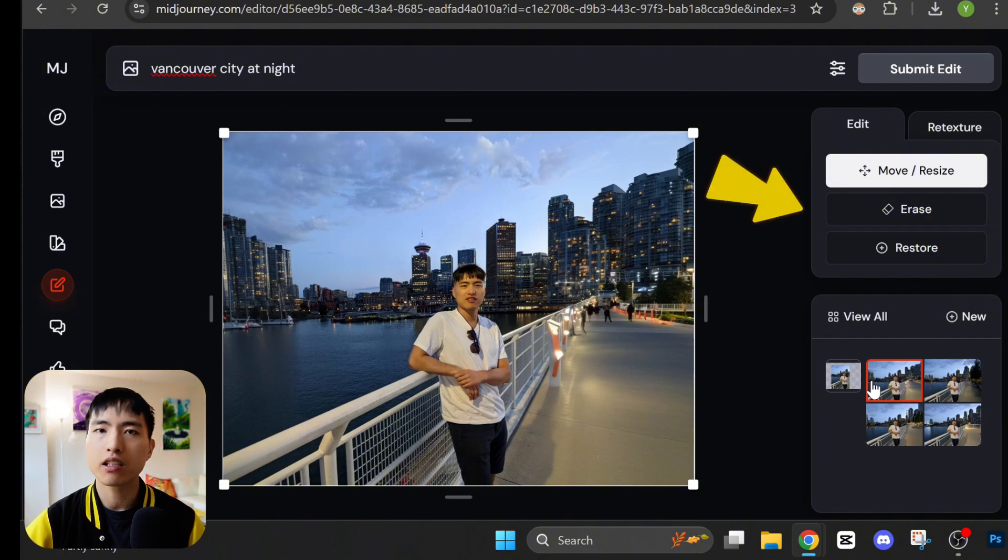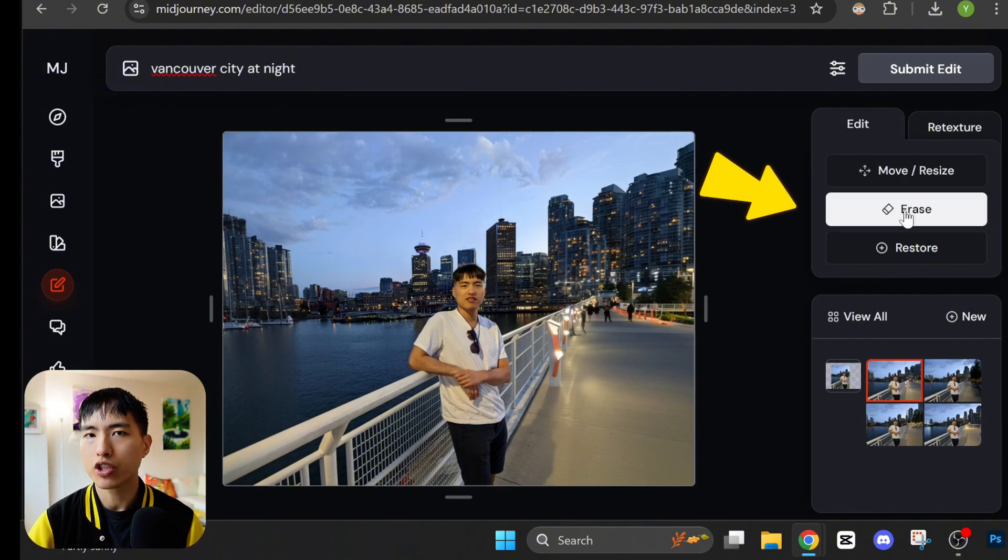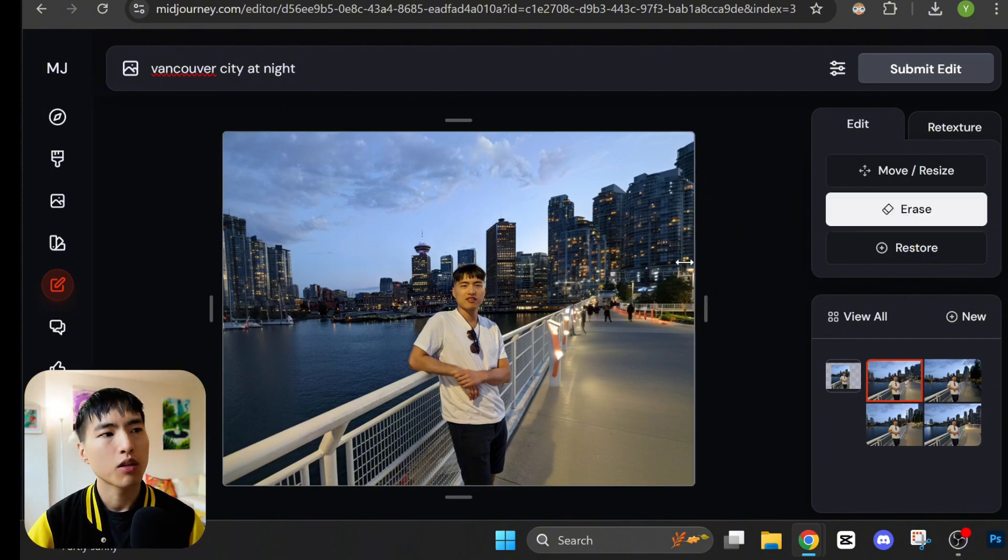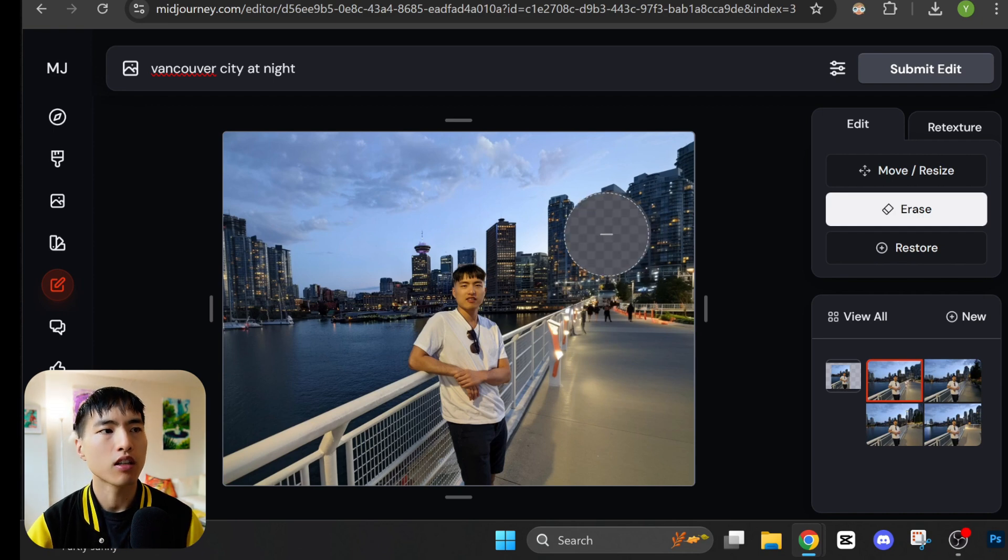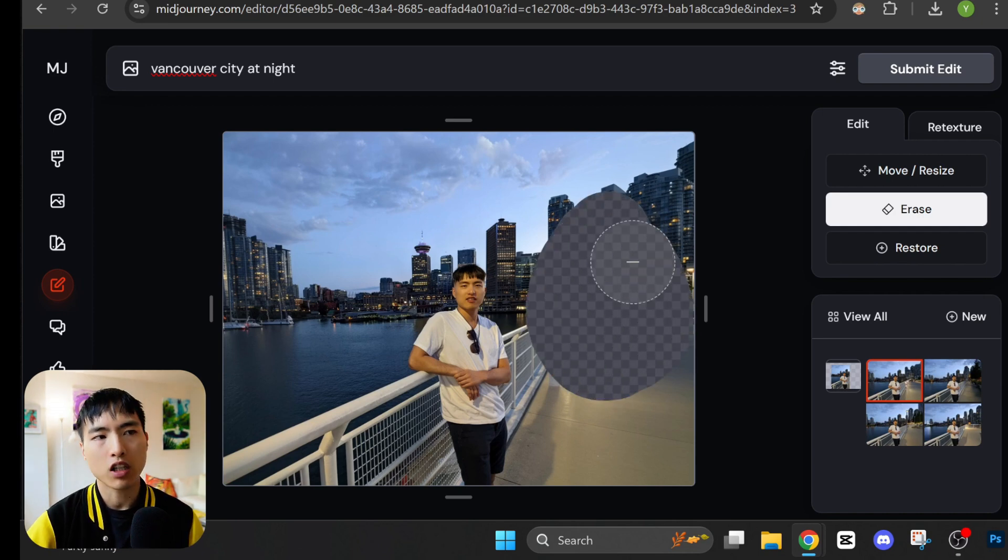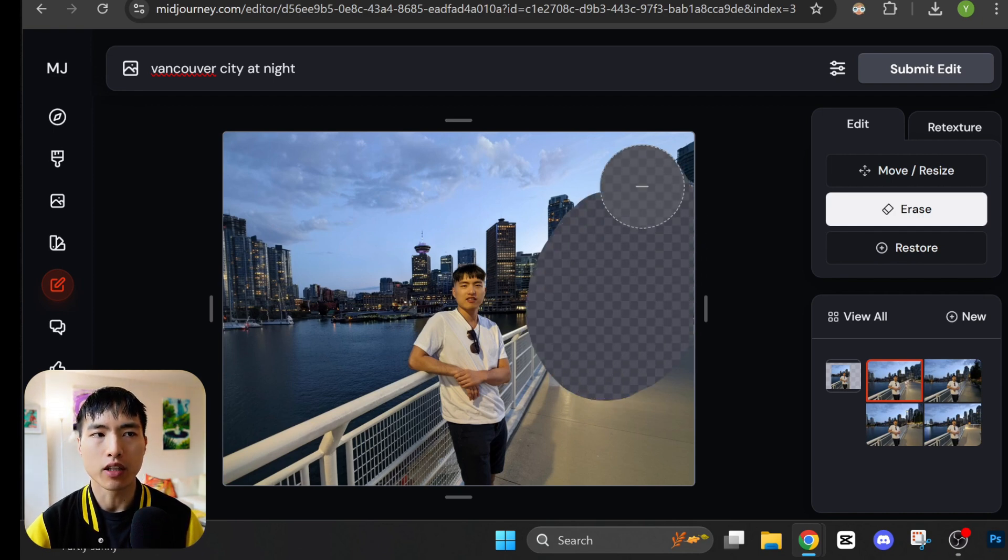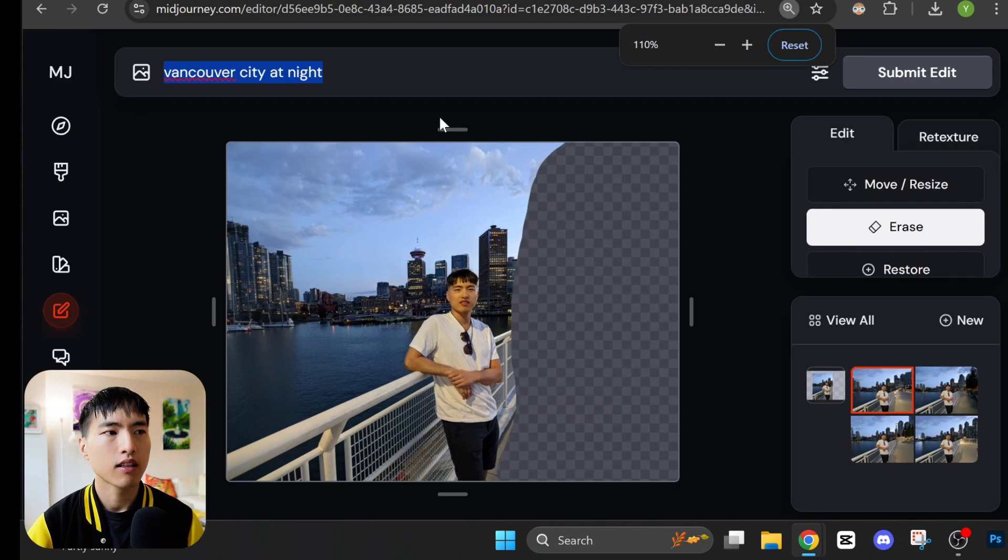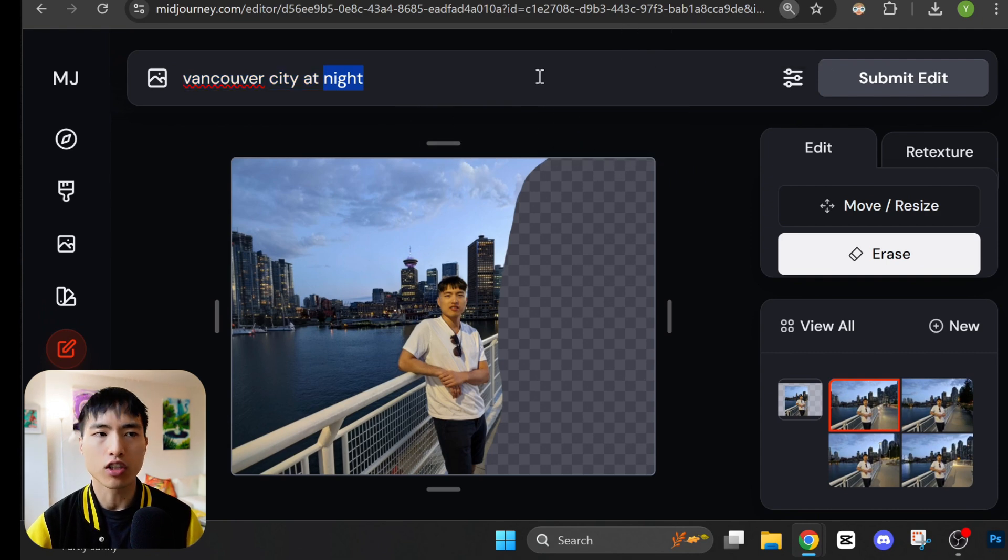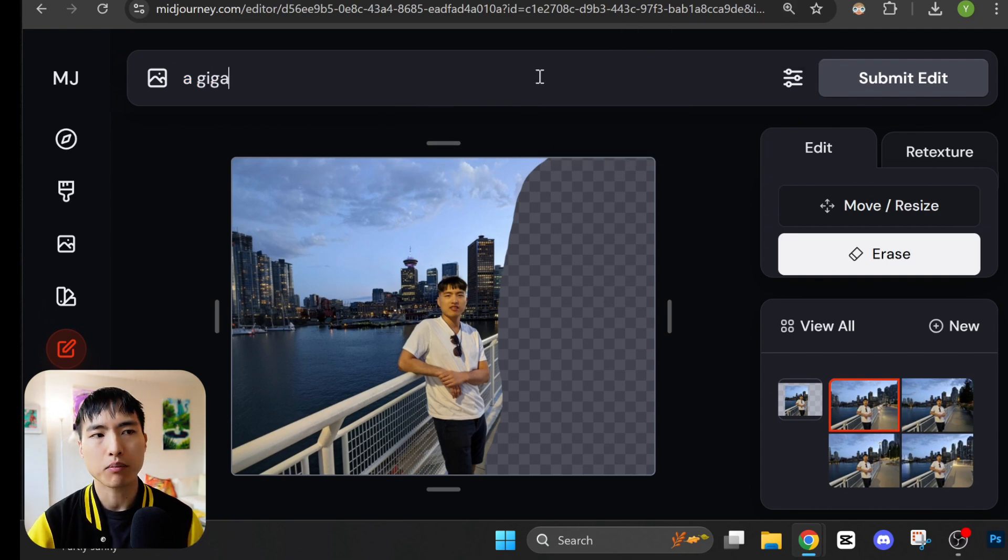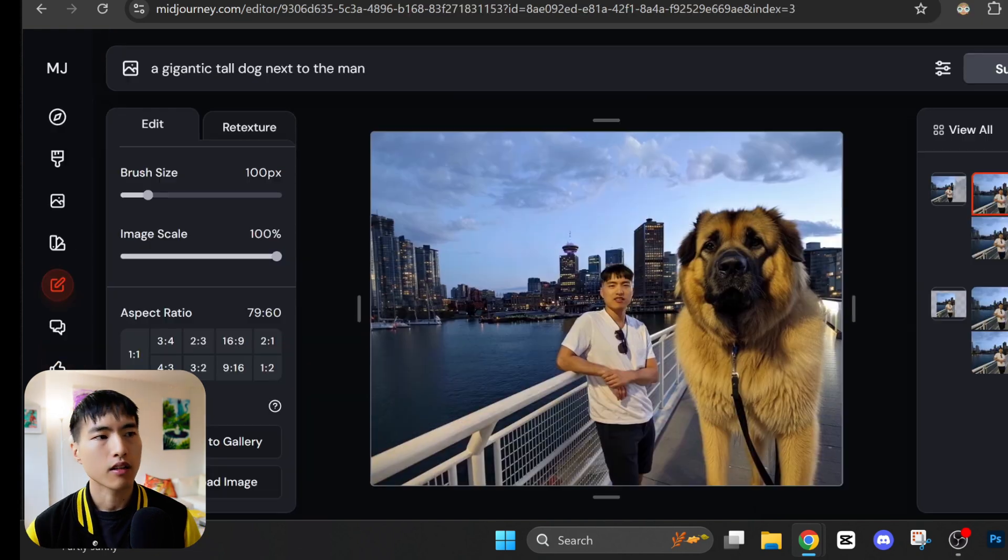If you want to inpaint specific objects in a region of the image, we can use this erase tool on the menu bar to select a part of the image to fill in using AI. So in this case I'll block out this region to the right side of me and inside the prompt ask for a gigantic tall dog.